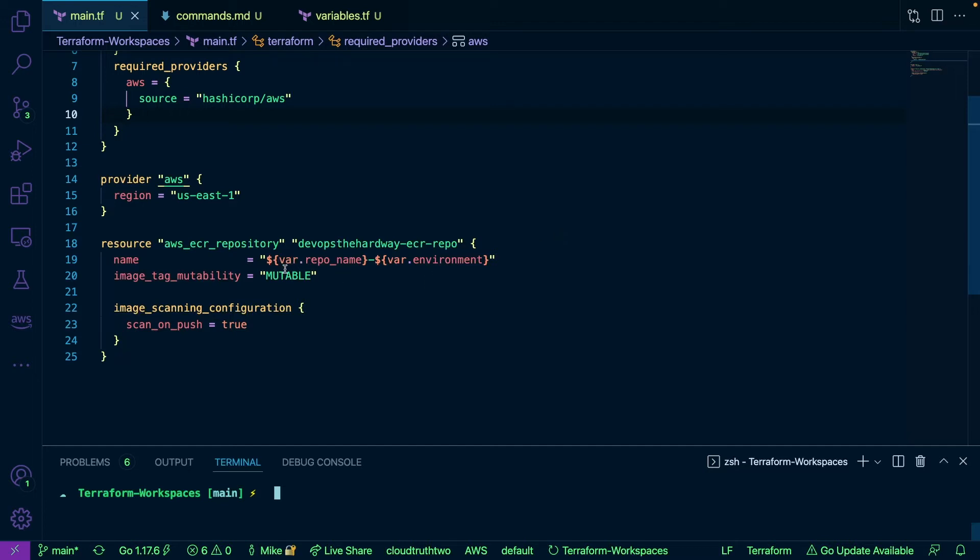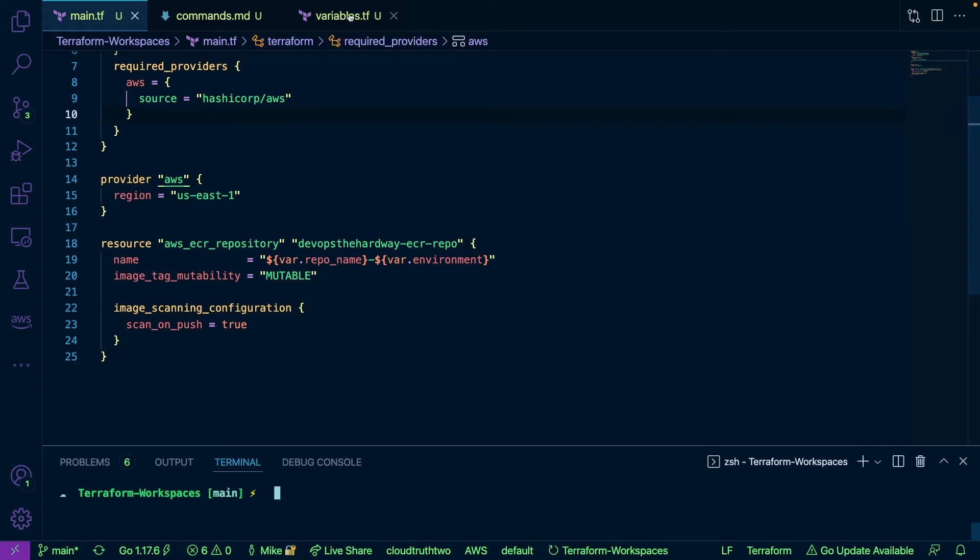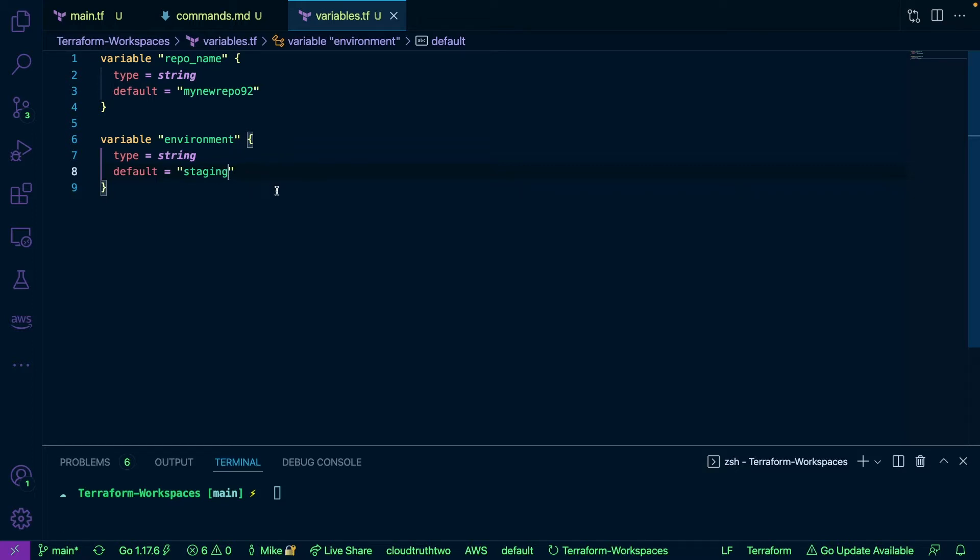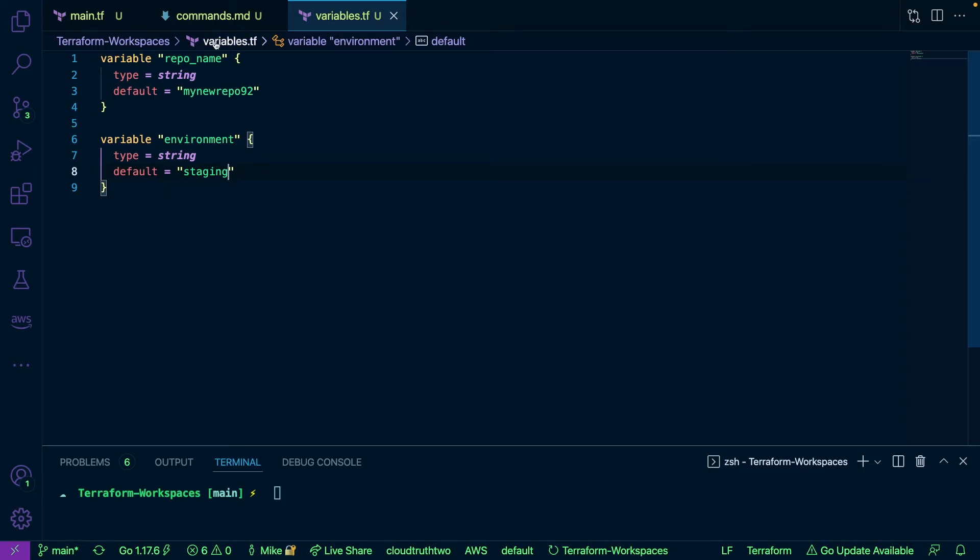So notice here on line 19 that I'm essentially concatenating the repo name and the environment. So if I go to my variables here, notice here how I have two variables: repo name and environment. Now I do have defaults here, so let's say you're using a CI/CD pipeline or you're using another form of orchestration, you'll be passing this in that way. But in this case just for demo purposes we're going to be using the defaults here in Terraform.